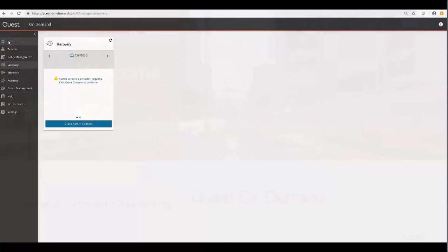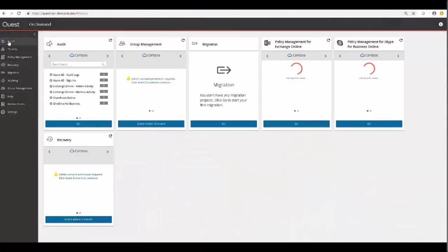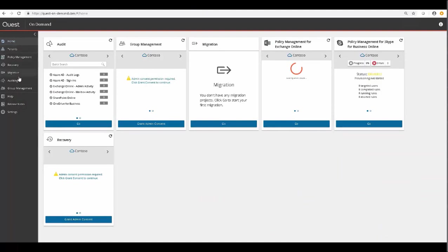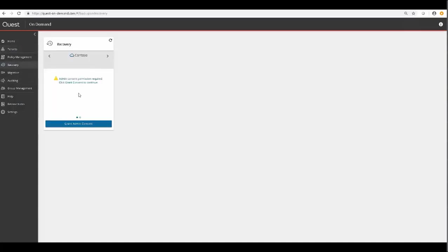In the On-Demand general onboarding video, we showed you how to add tenants and grant consent. Now in this video, we're going to utilize some of that. We'll start in the home screen of On-Demand, and then we'll go to our Tenants tab. As you can see, we have two tenants added from the migration onboarding video previously.